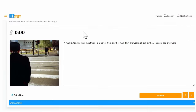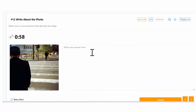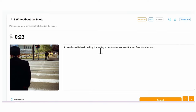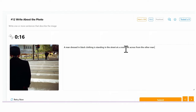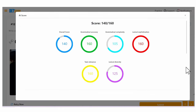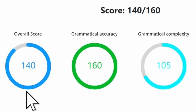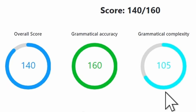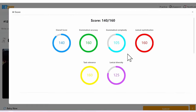Now, let's rewrite it with complex sentences. 'A man dressed in black clothing is standing in the street at a crosswalk across from the other man.' 'Dressed in black clothing' — that's our participial phrase. 'Across from another man' — prepositional phrase. So we have complex sentences. Let's score this. Much better. Overall score of 140, because our grammatical complexity jumped up to 105. So you can see the difference in the change that happens here.